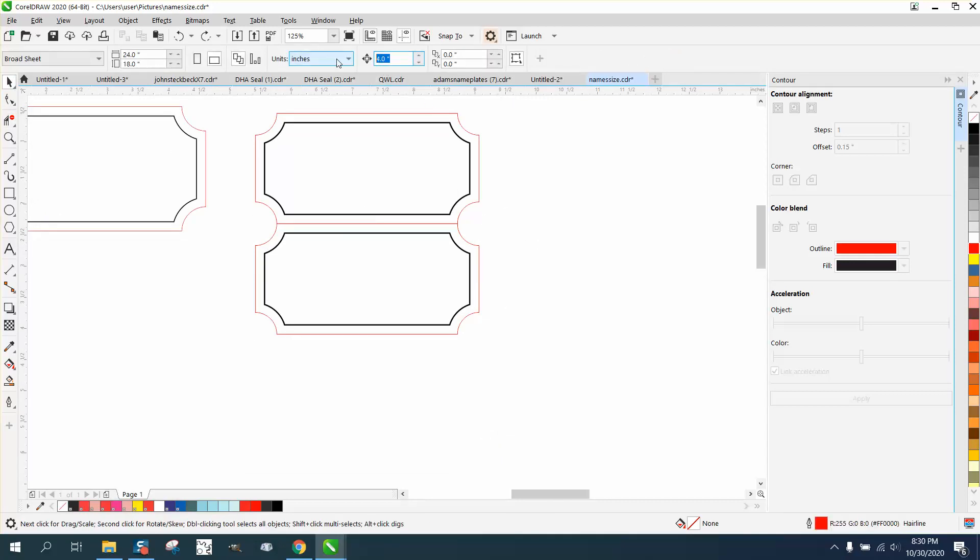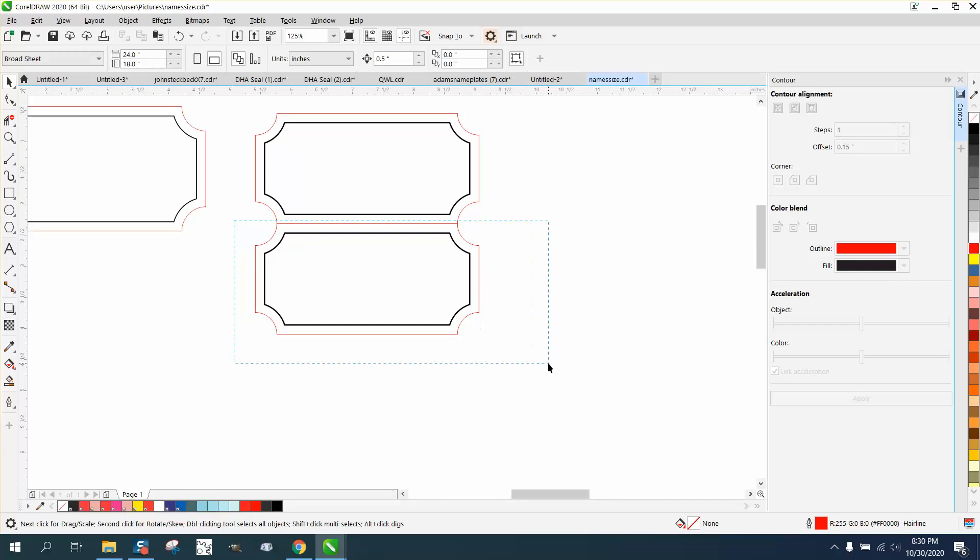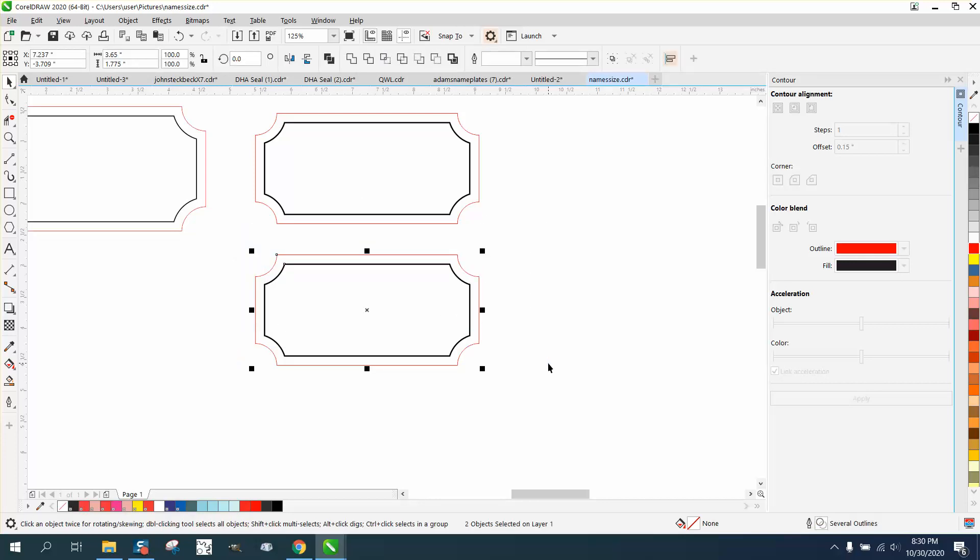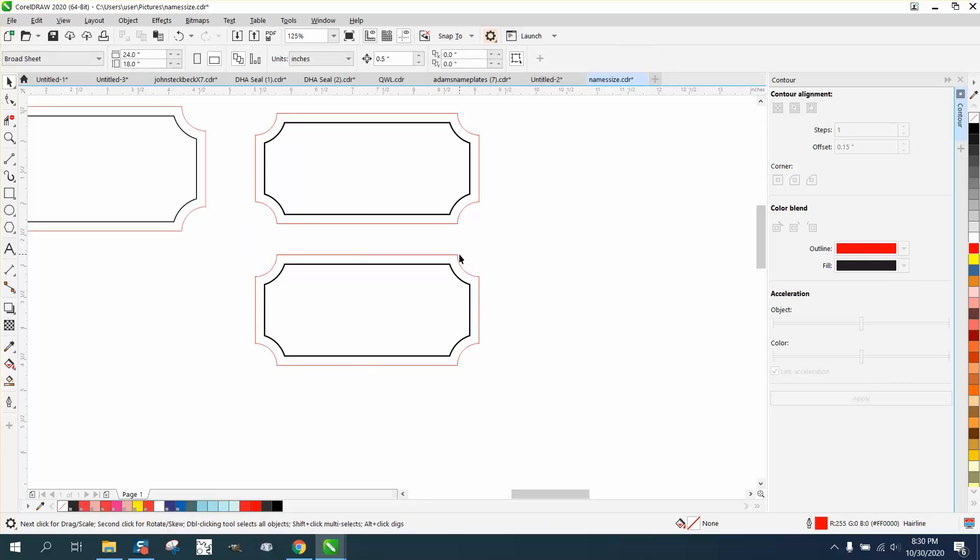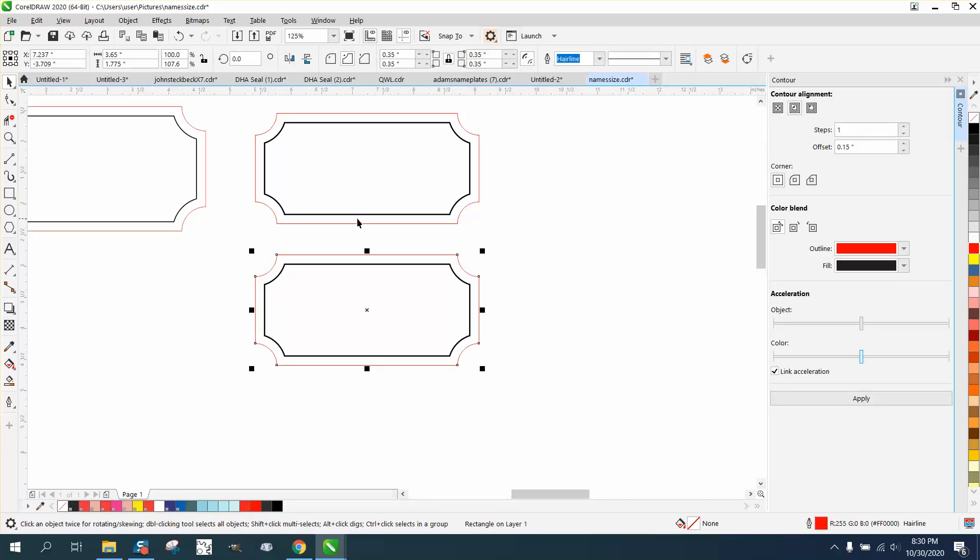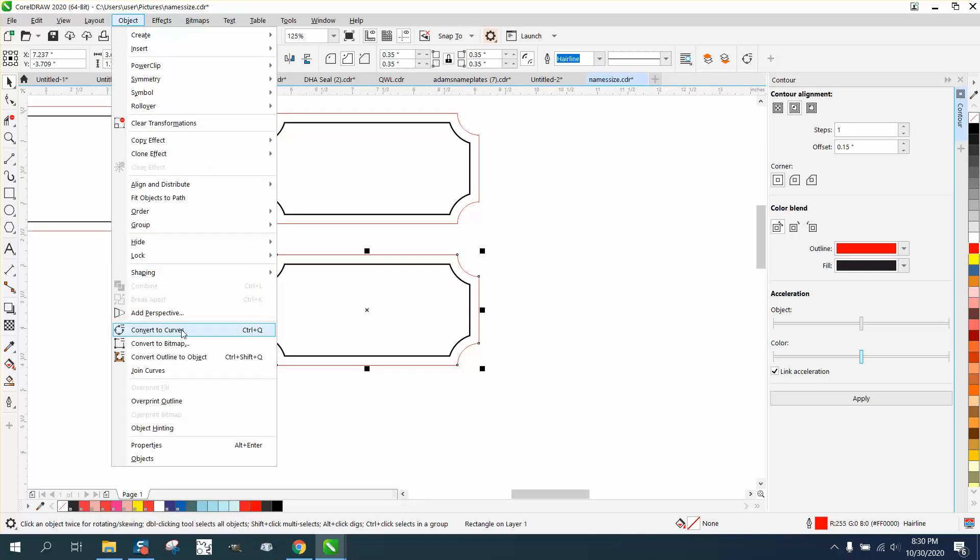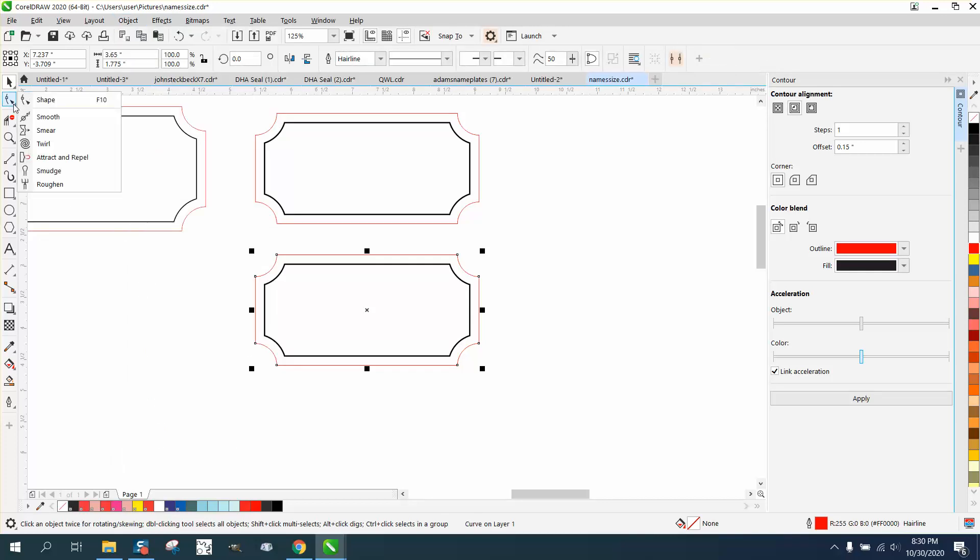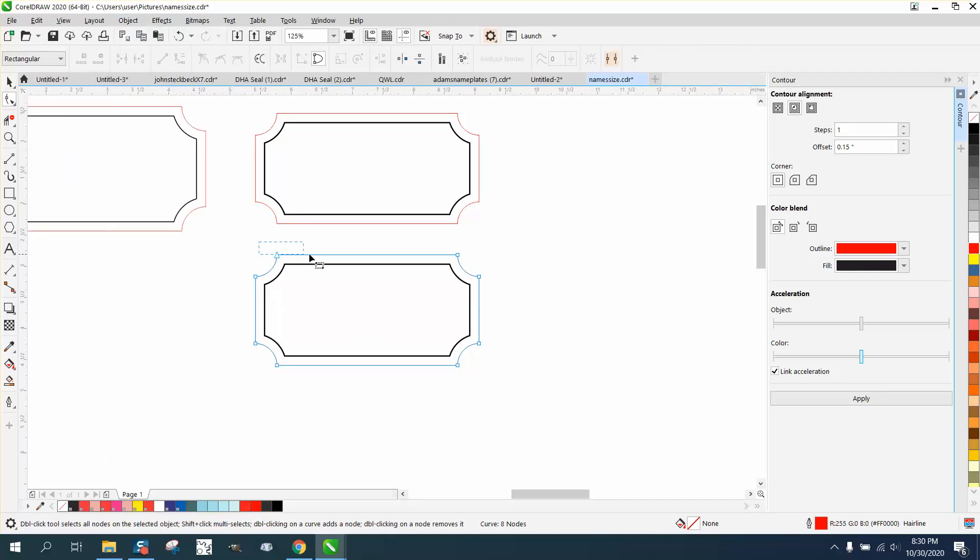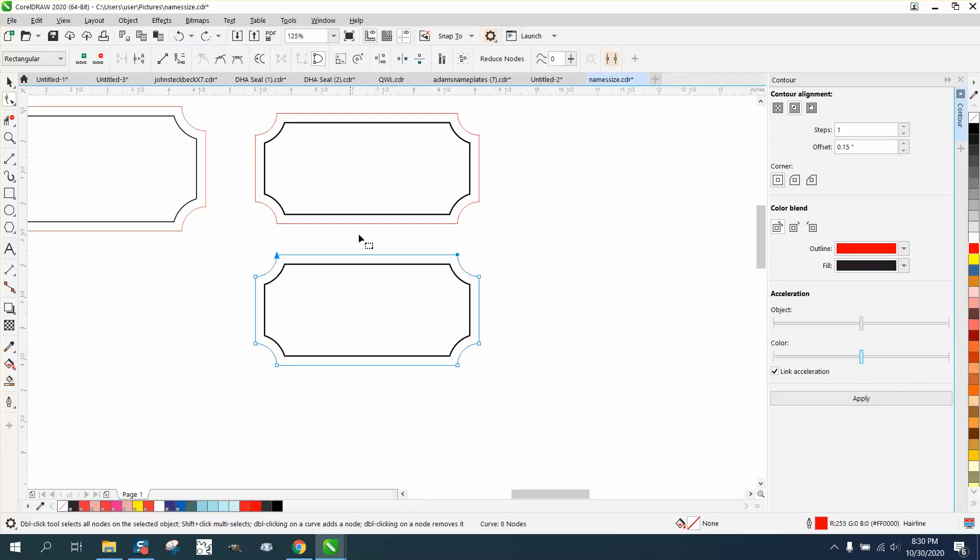You could take this line right here and convert it to a curve. Make the Shape tool, grab these two lines. Well, we need to break them apart, so right-click and break apart.